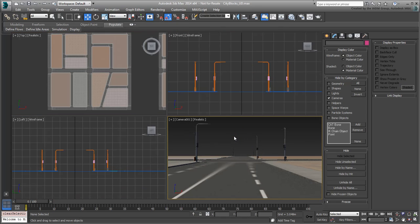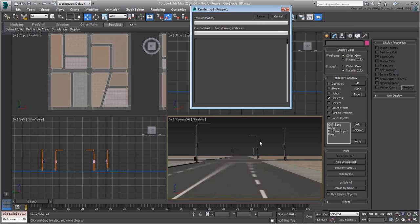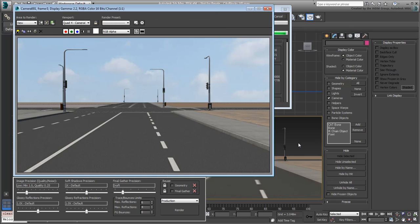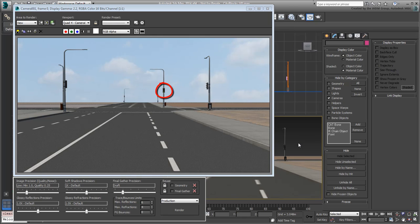Try a render of the camera view. Note that you can't see the green lights even though they were made 100% self-illuminated. This is a common phenomenon when using the MR Photographic Exposure Control set by the Daylight System.